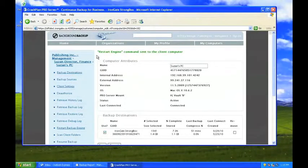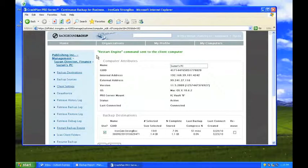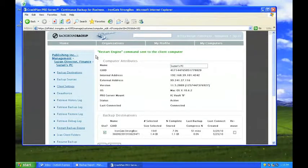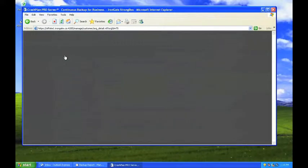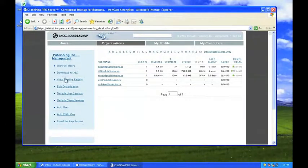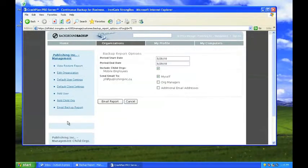Satisfied with the online reporting, Jill decides to send an on-demand report directly to Randy for review. She does this by first selecting her organization, then in the menu on the left, selects Email Backup Report.